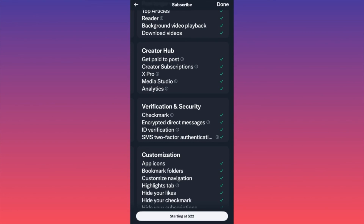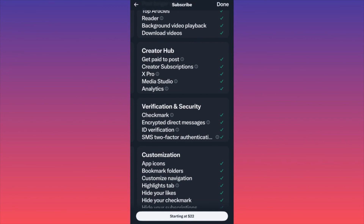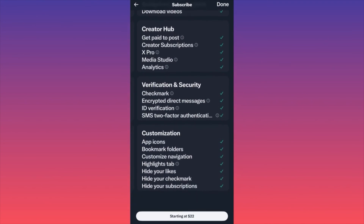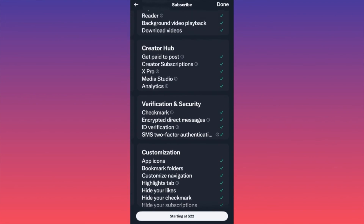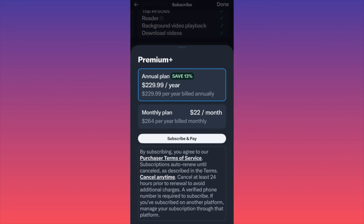There's also Creator Subscriptions as a second monetization option, and Media Studio — which lets you manage, measure, and monetize your media on X, with analytics tools. You'll also get verification and security features including the checkmark, encrypted direct messages, ID verification, and two-factor authentication. Lastly, there's customization: app icons, bookmark folders, customizable navigation, highlight types, the ability to hide your likes and hide your checkmark.